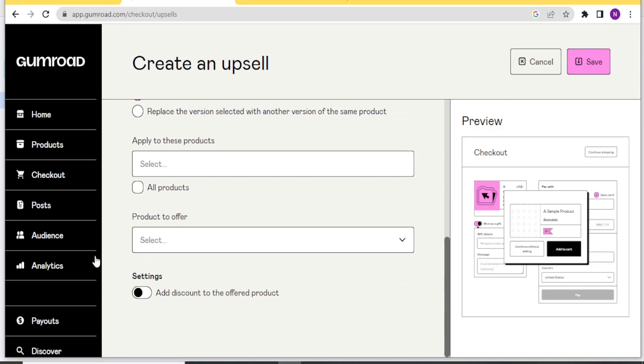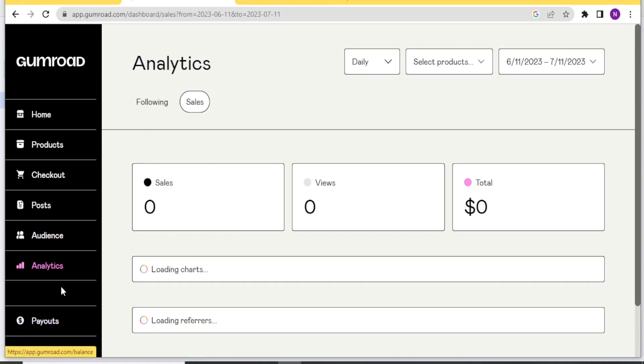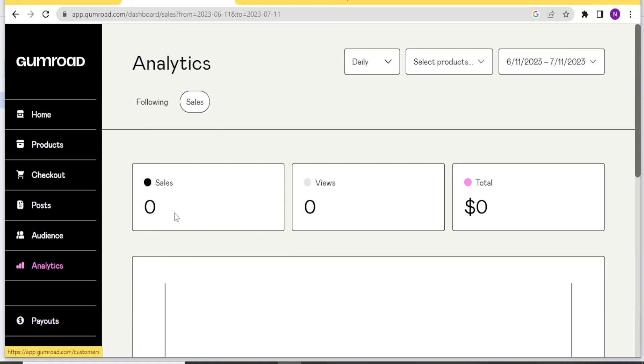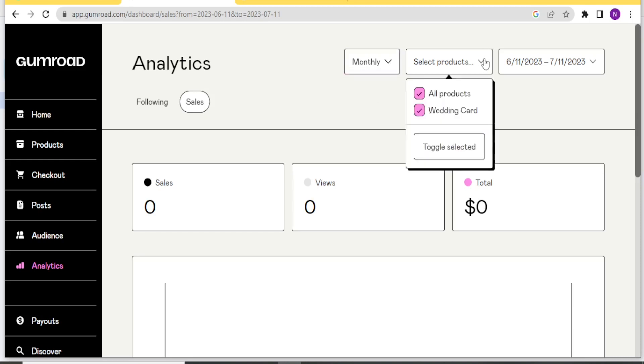You can also look at your analytics for the products that you are selling here. So you click on analytics. It brings you here. You can see the number of sales currently zero. And then the view is zero and the total is zero. You can set that analytics either daily or even monthly. And you can also select the product. In this case, we have only added a wedding card. That is why you can see it here.